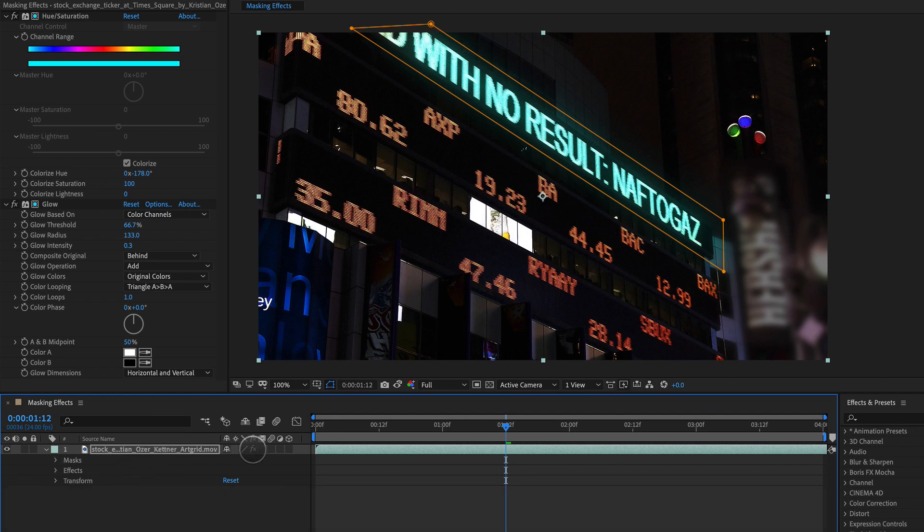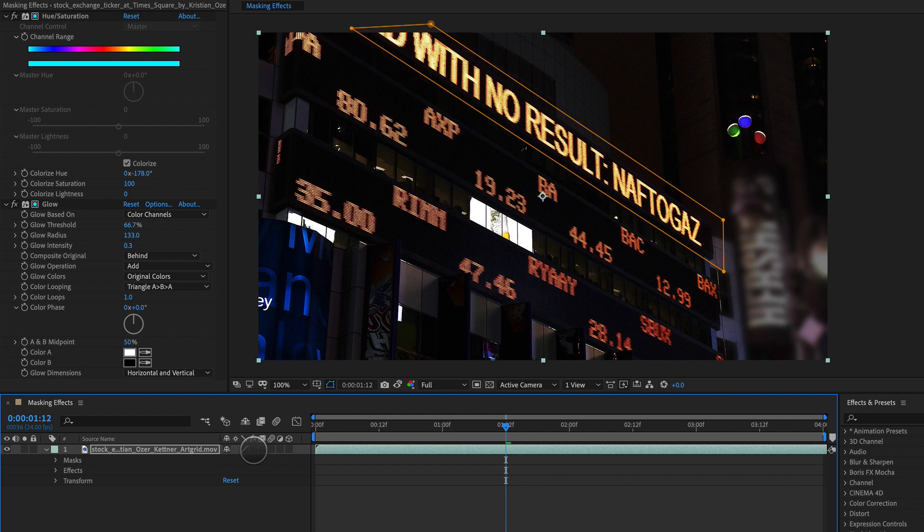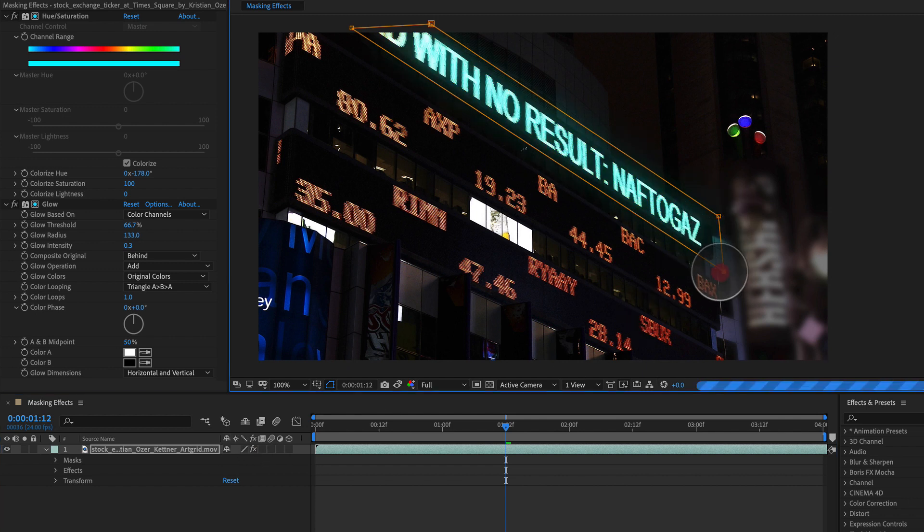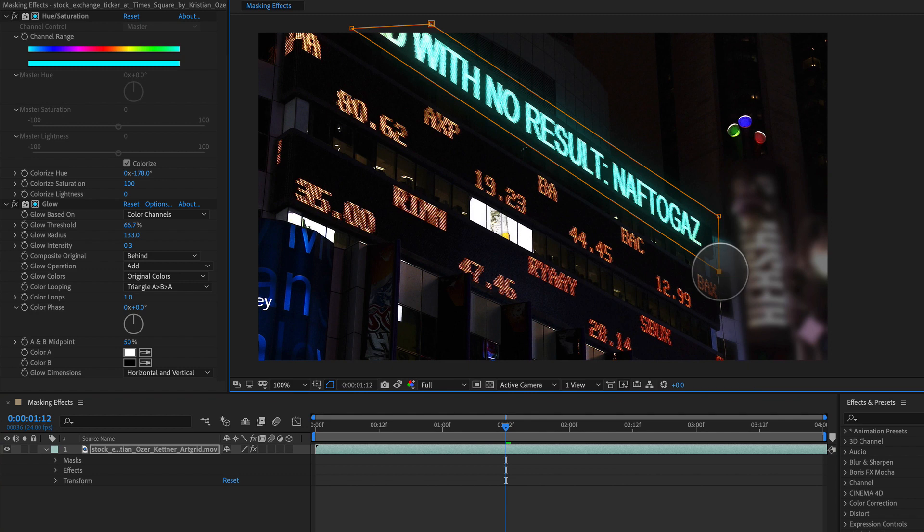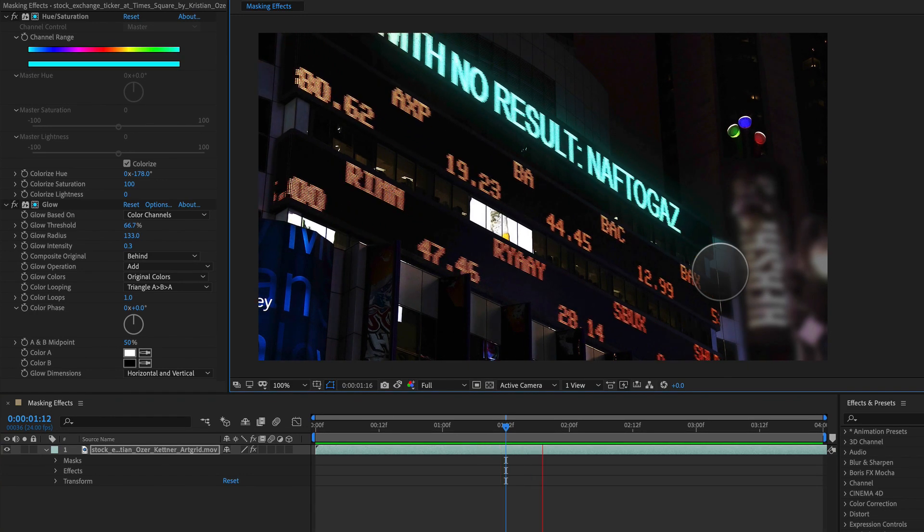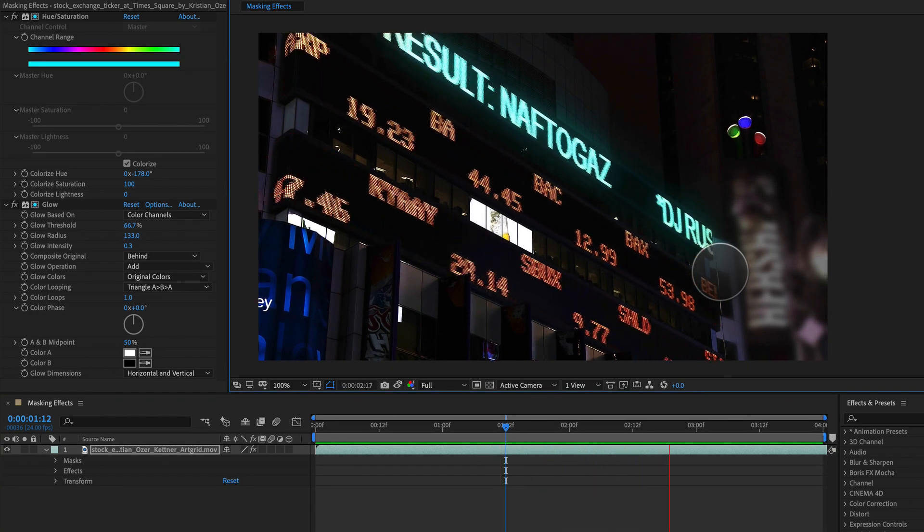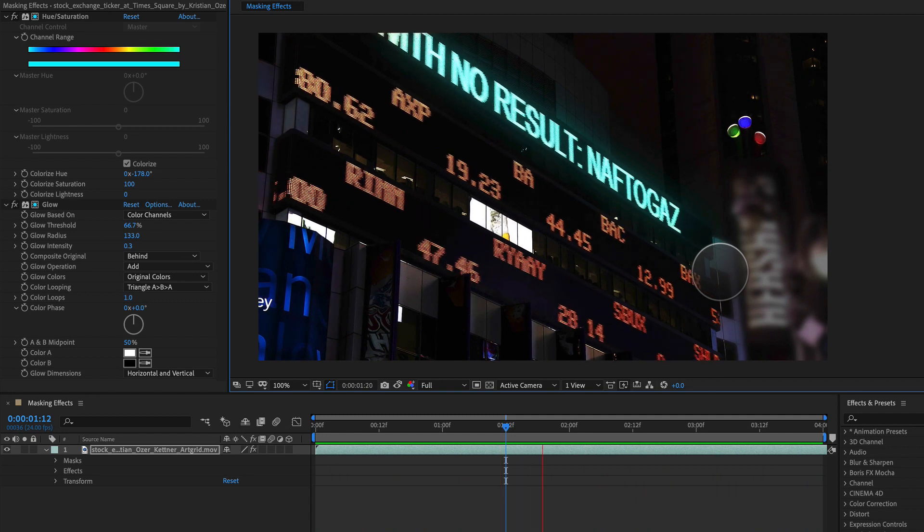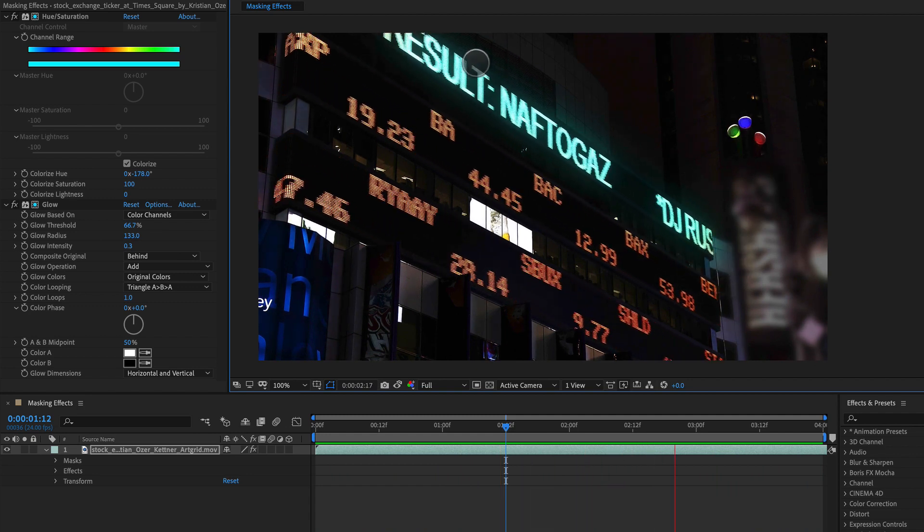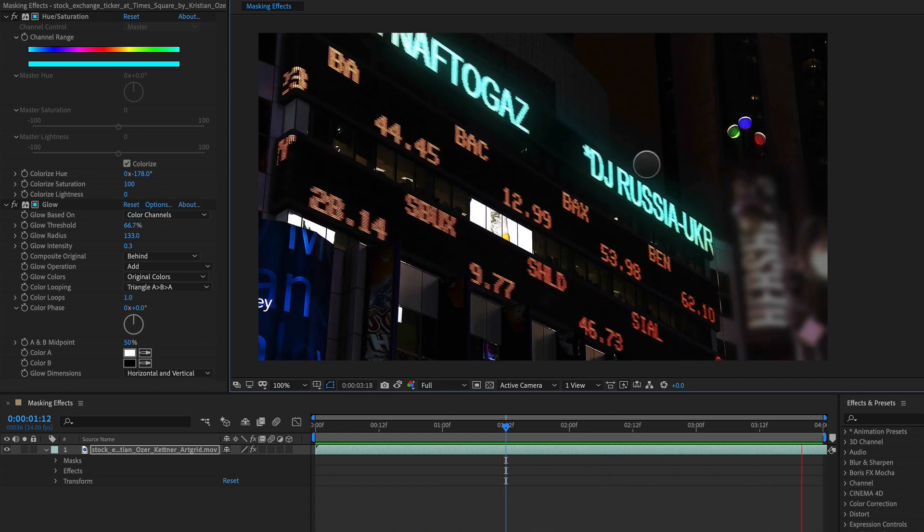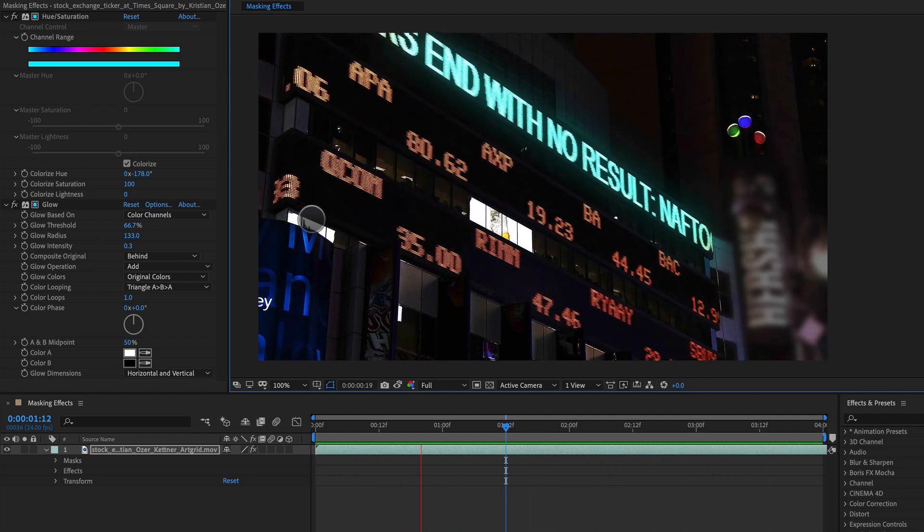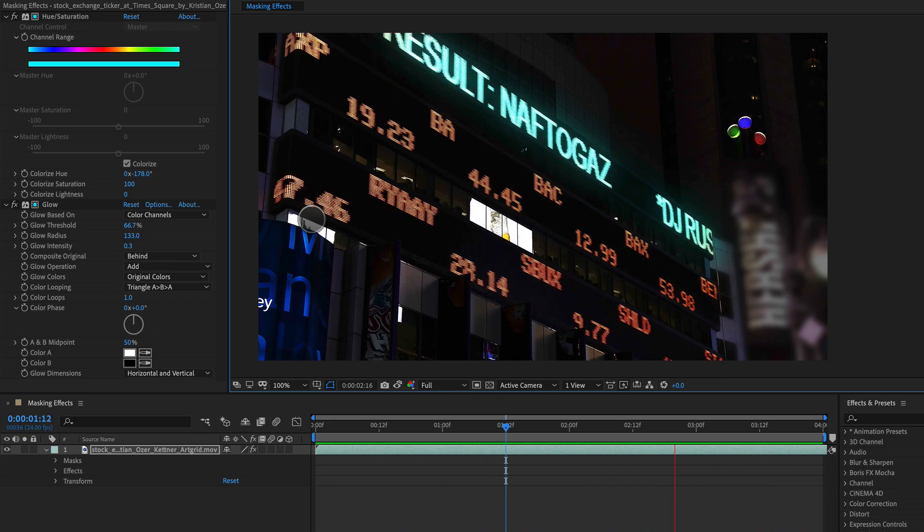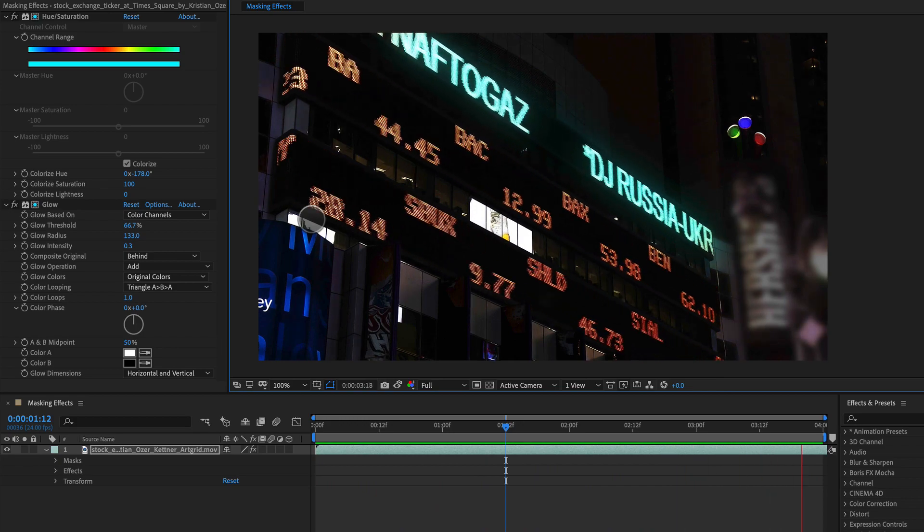So if I go and I turn effects off, on, off, on, you can see it's only being applied to this area right in here. And there we go. We've applied hue and saturation and a glow effect only to this top area right here using compositing options and masking.